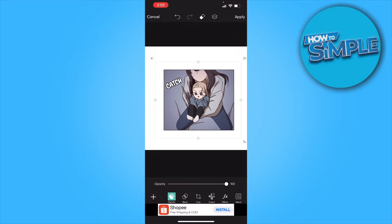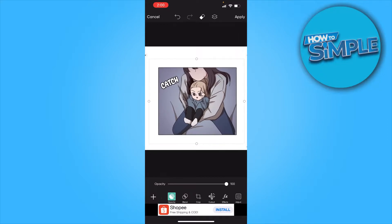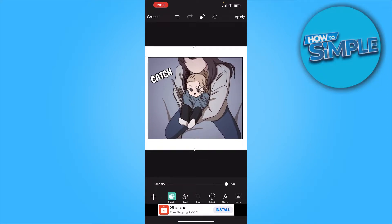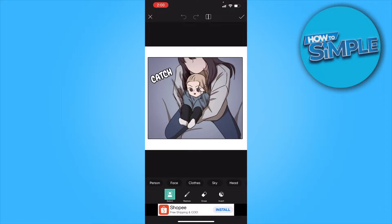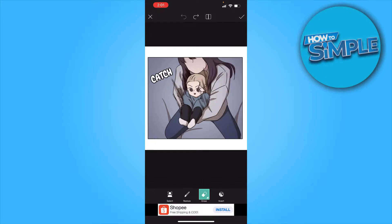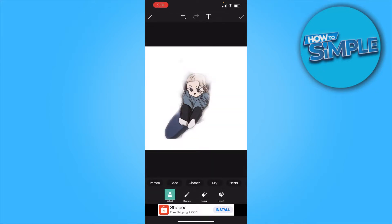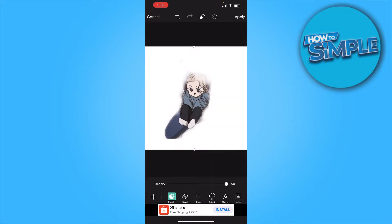From here you want to click on the erase icon on the top. Click on any of the presets that you want, or you could also manually erase. For the sake of the video I'm just going to click on 'Person'.